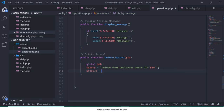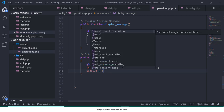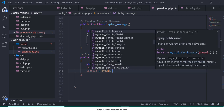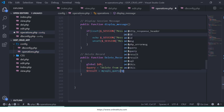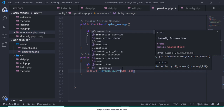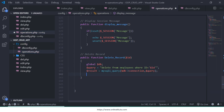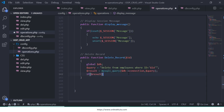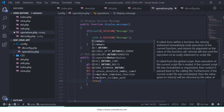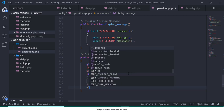The next thing is result = $db->query() passing the db connection and the query variable. Then return the result value. I'll use: if result is truthy then return true, otherwise return false. This is our deleteRecord function.